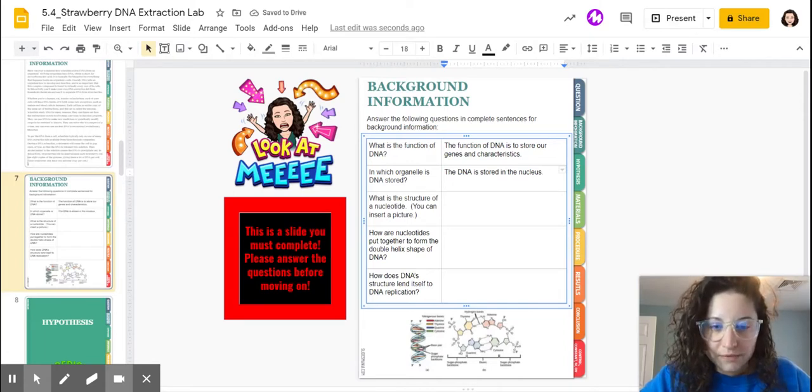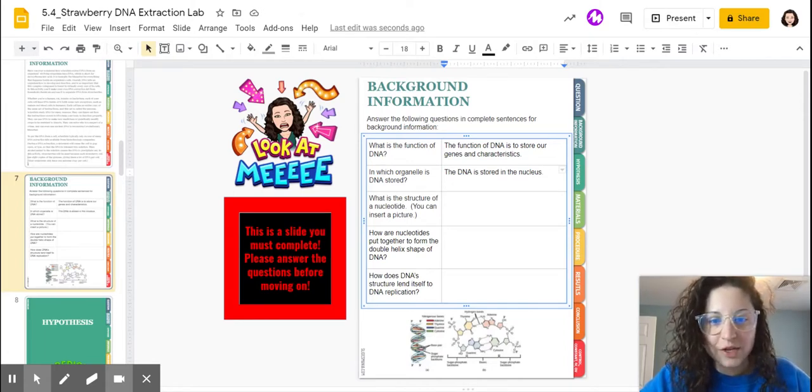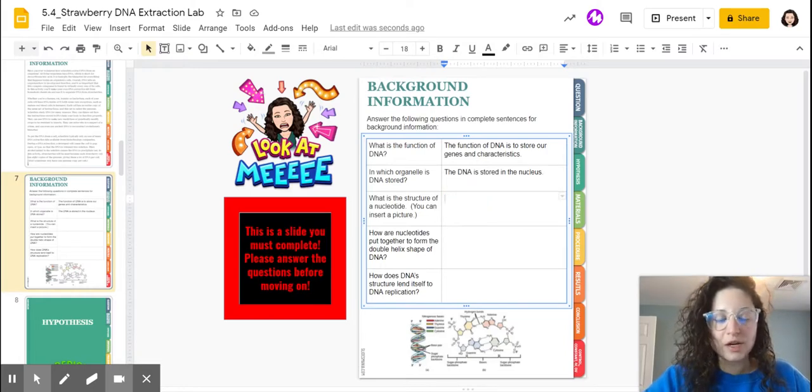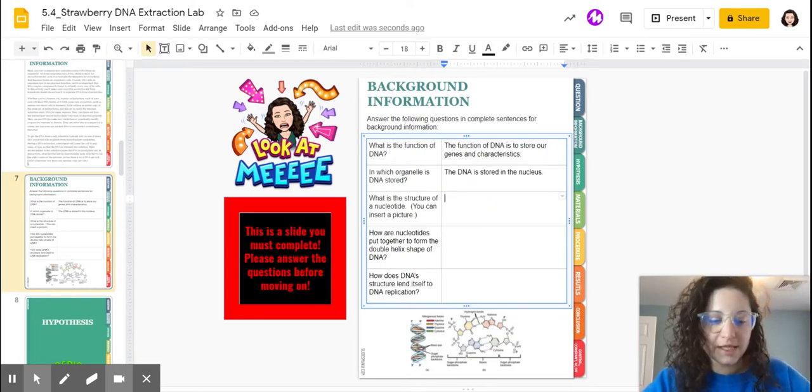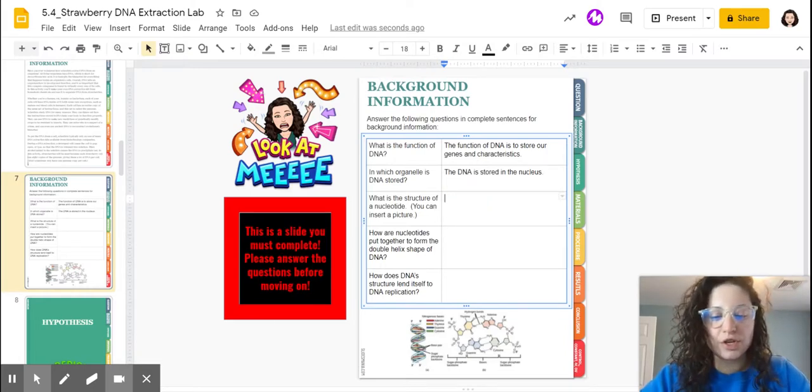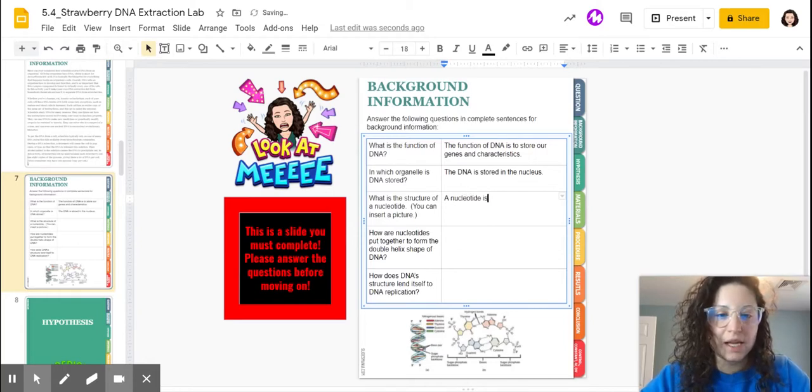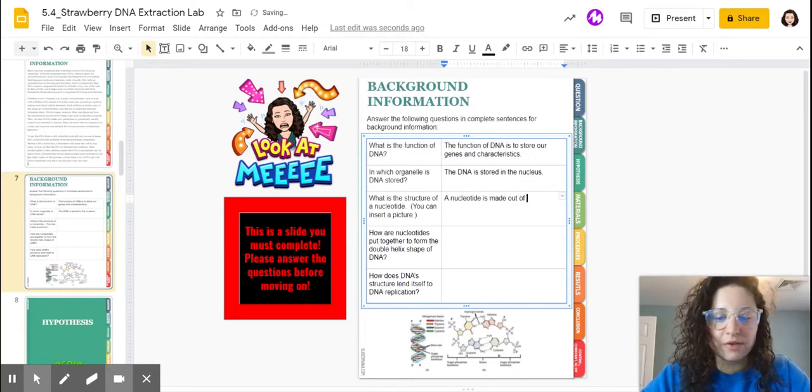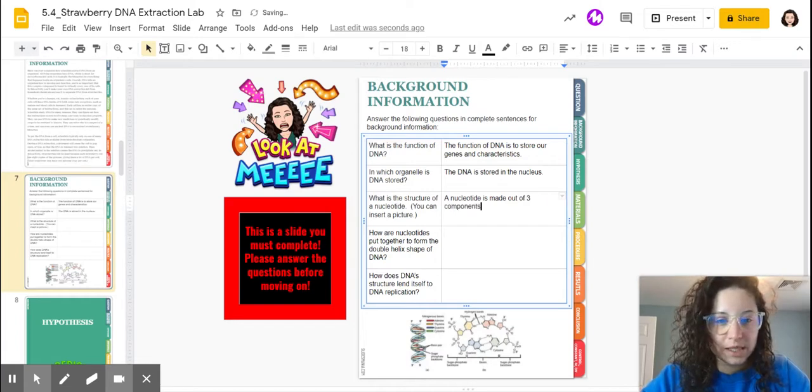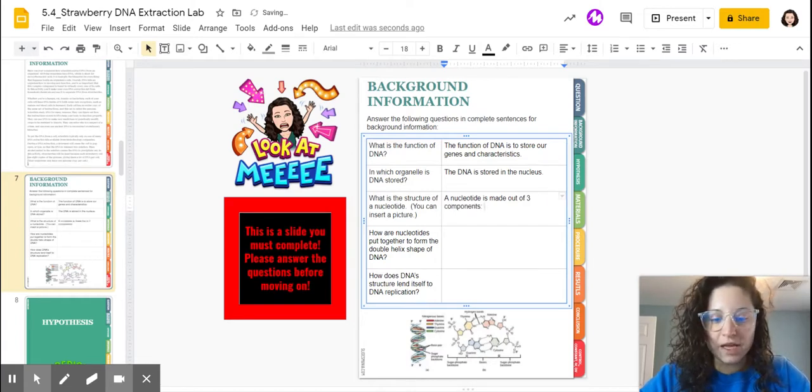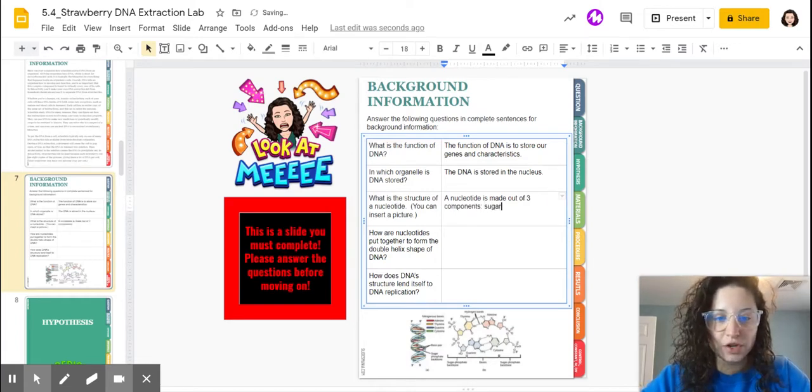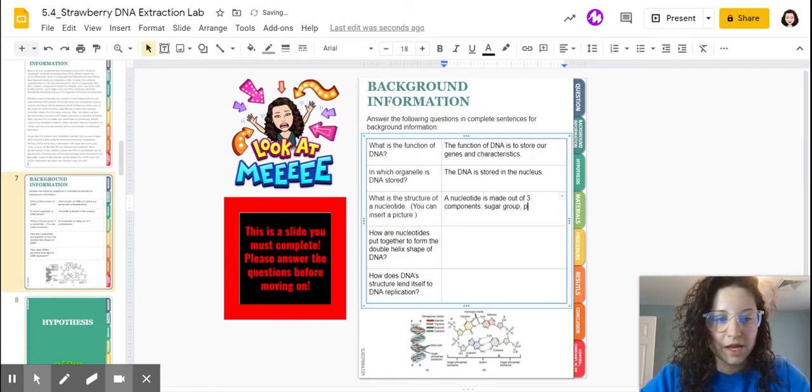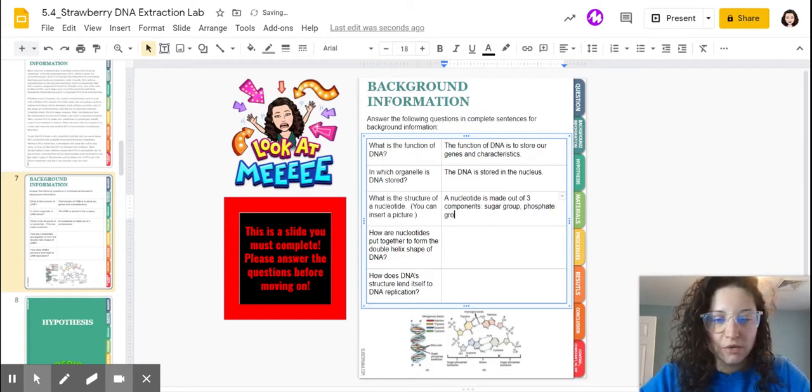In which organelle is the DNA stored? The DNA is stored in the nucleus. What is the structure of a nucleotide? We are going to be using a picture for this, but you should know that a nucleotide is made out of three components. It's made out of a sugar group.